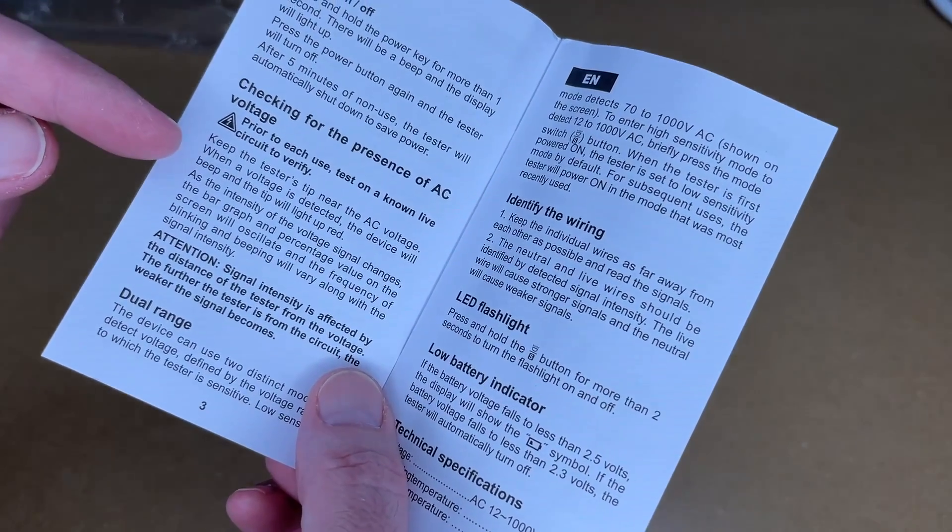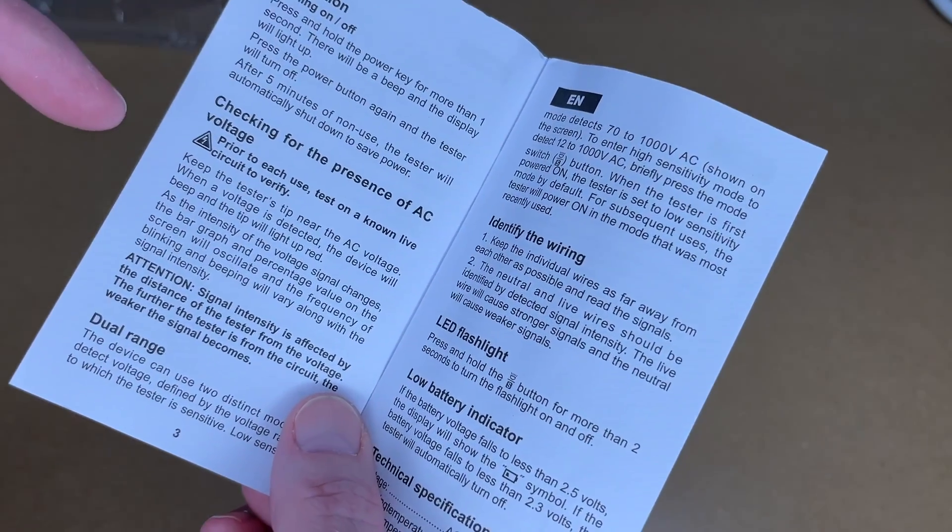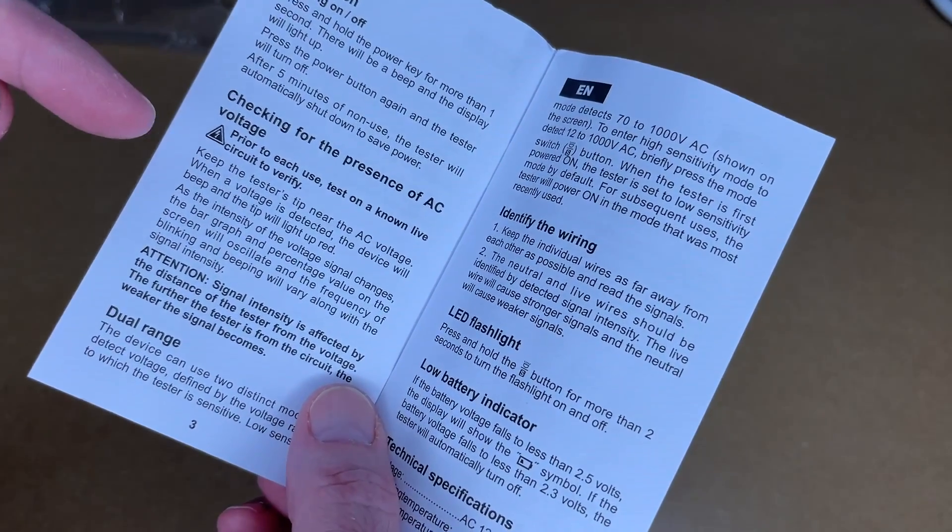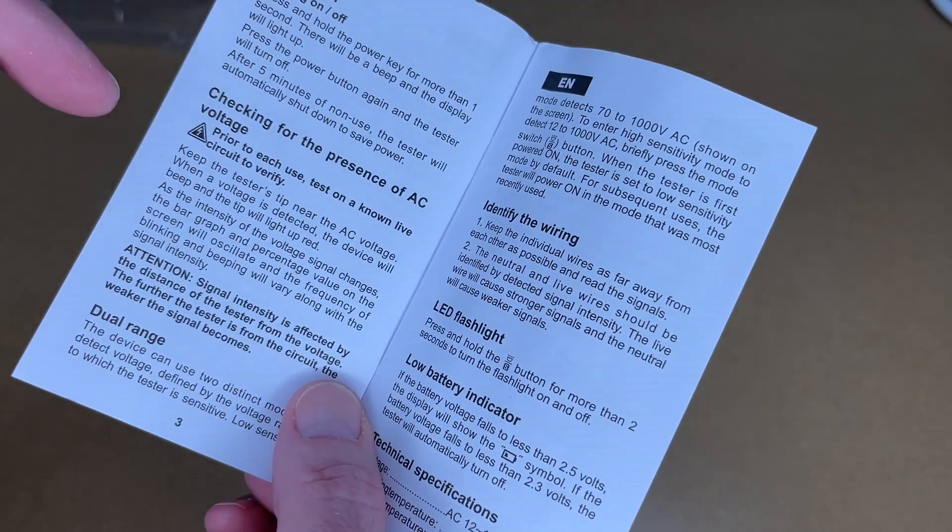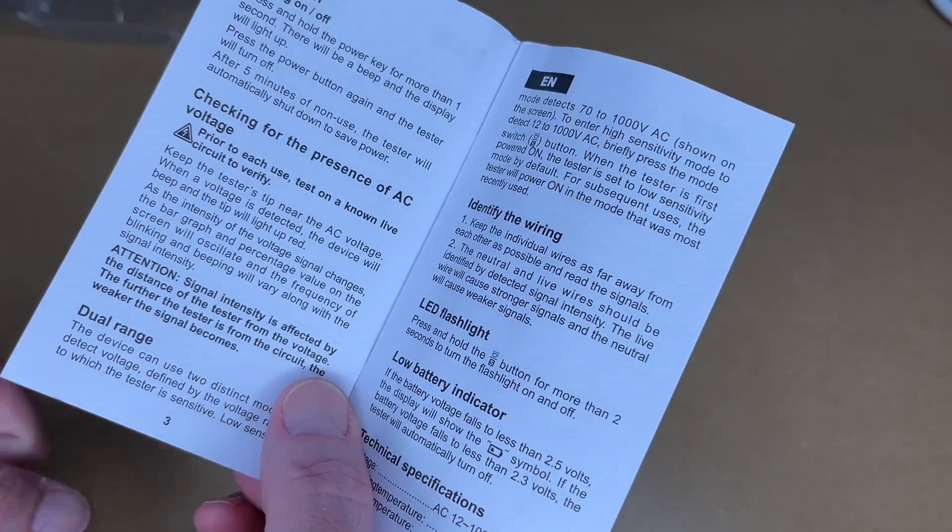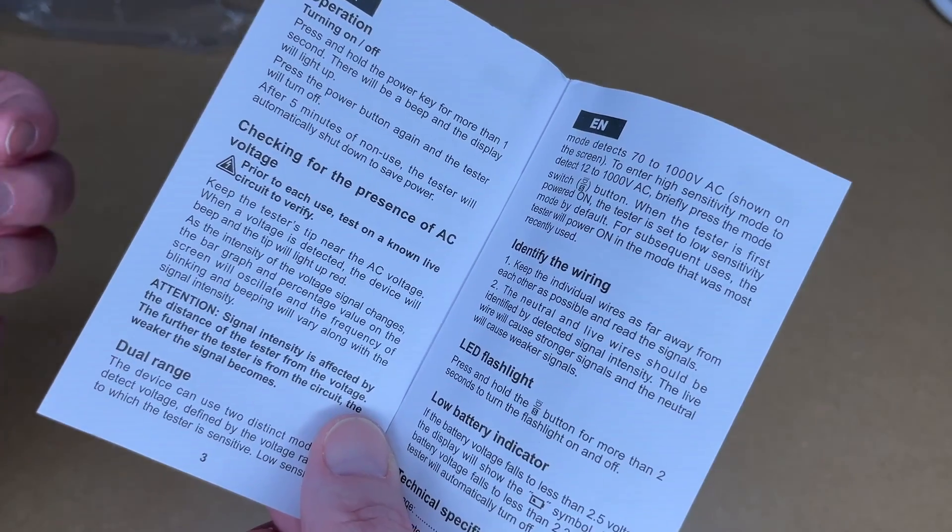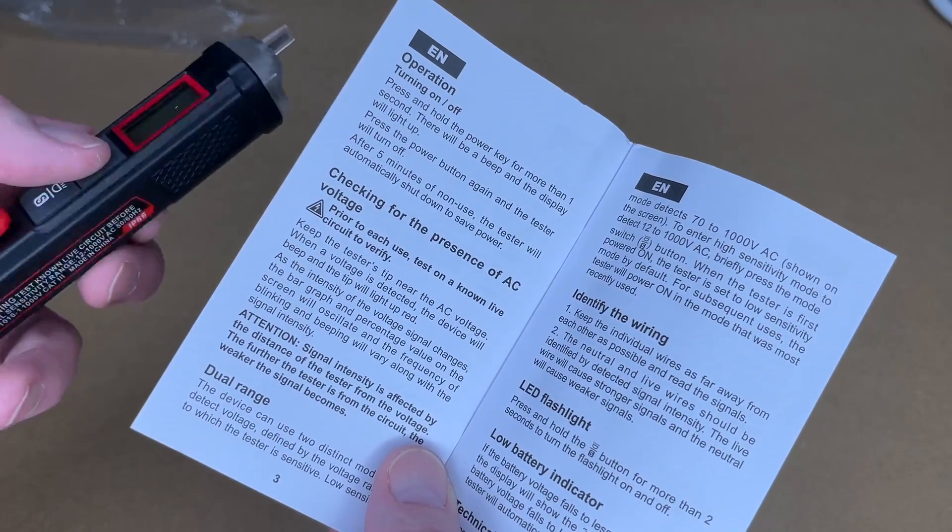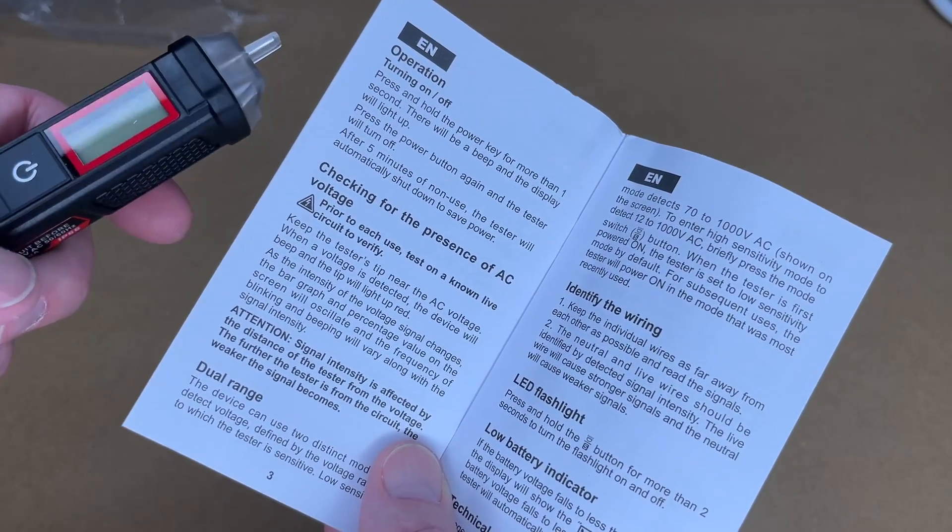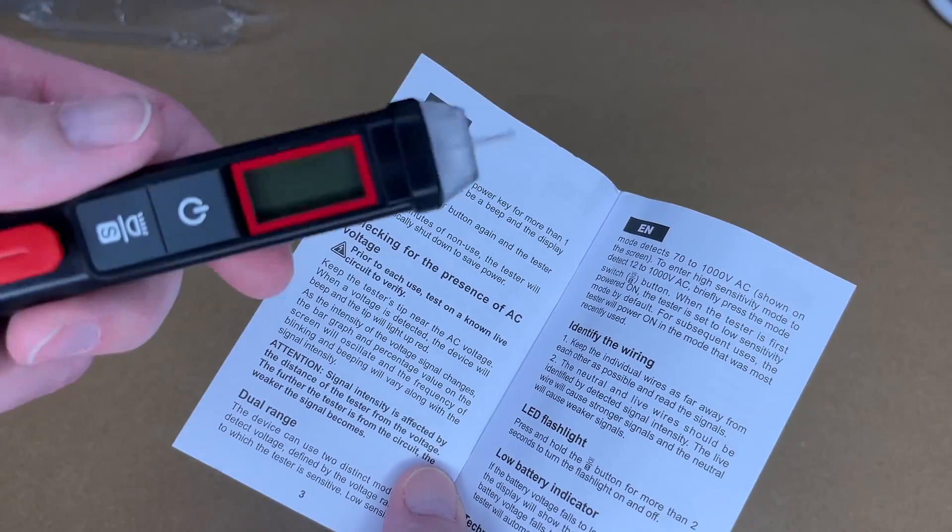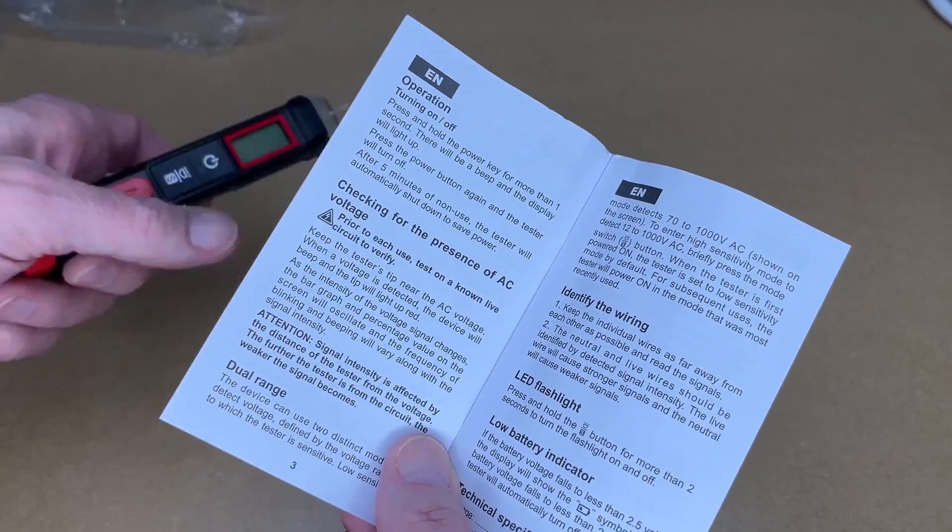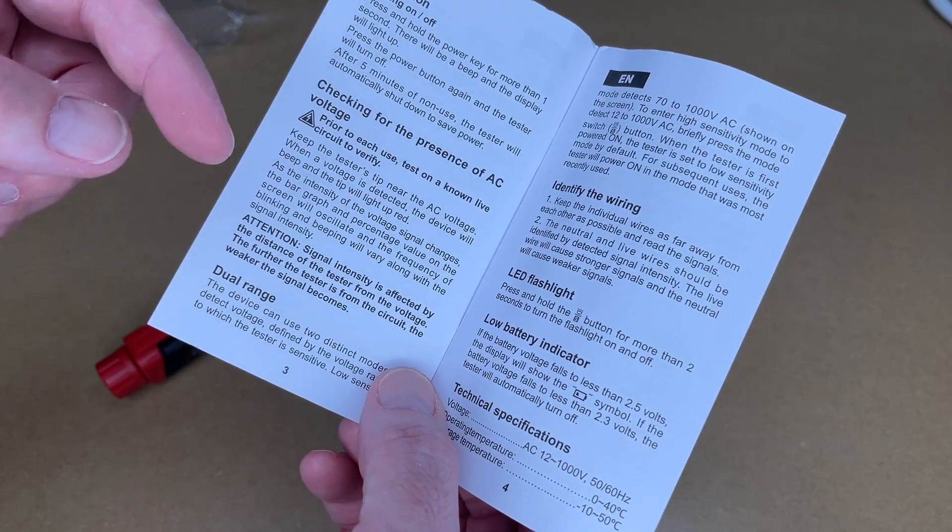This talks about detecting the presence of AC voltage. And this is an important step. You want to test it on a known live circuit to verify that it's working. So say you shut off the circuit to an outlet. You could take this and you can test it. But you should test it on an outlet that you know works first to make sure this is working properly. And I'm just going over the basics of this.